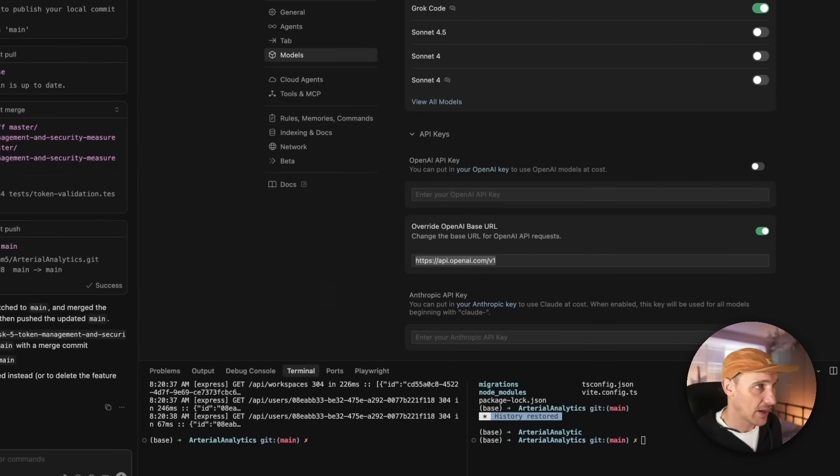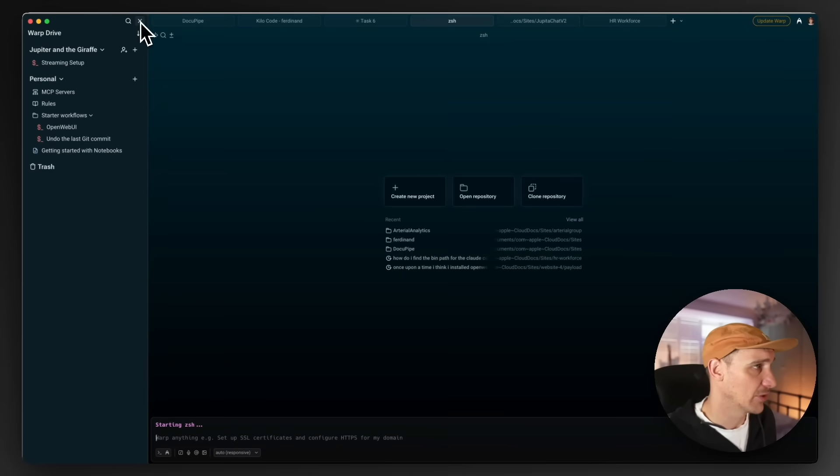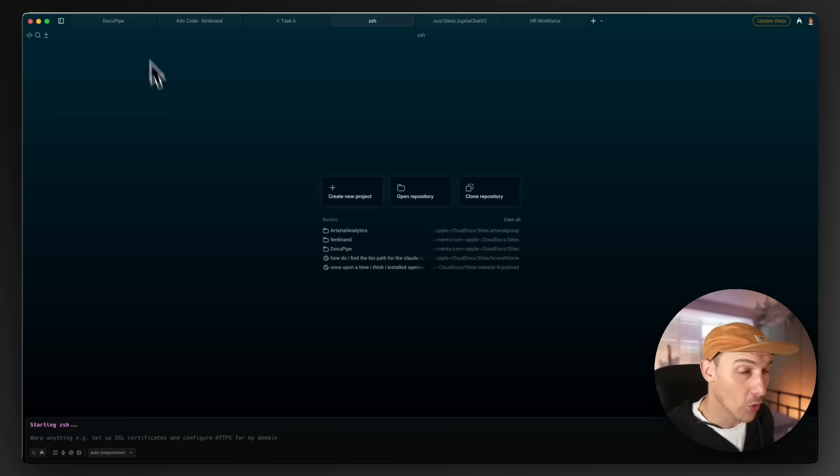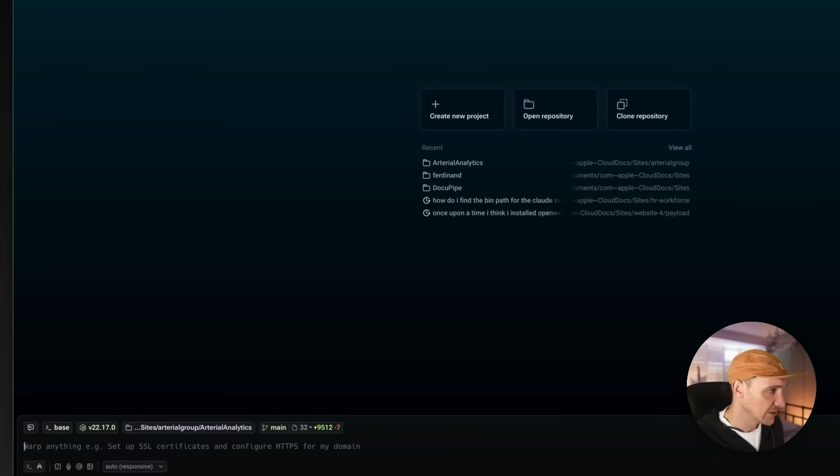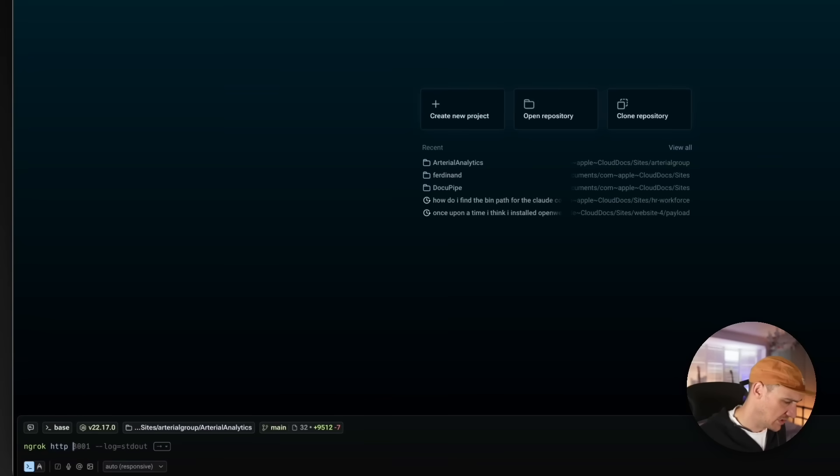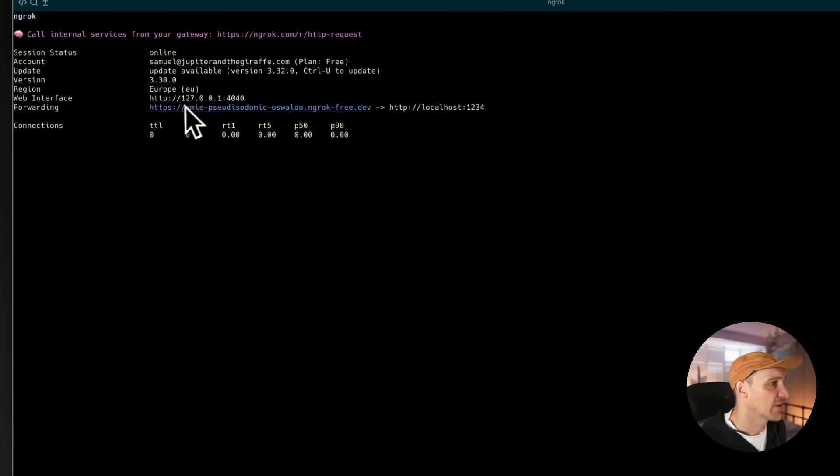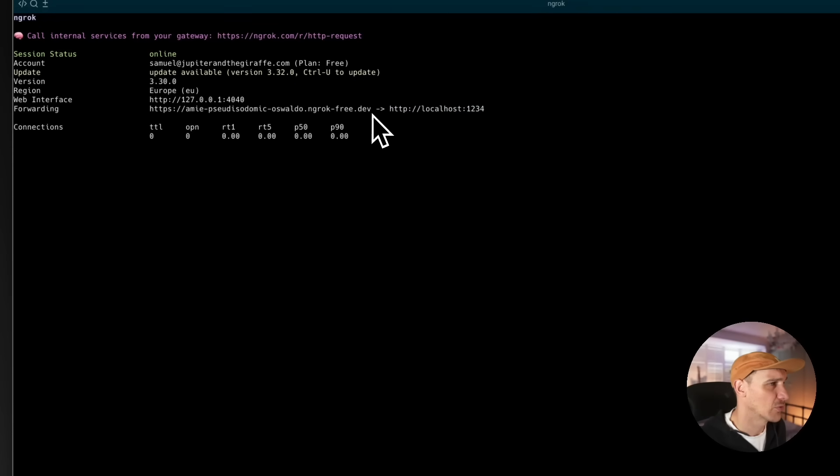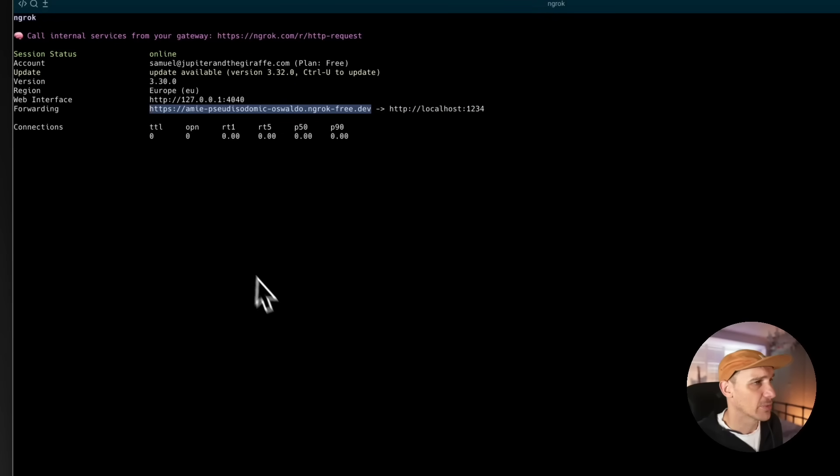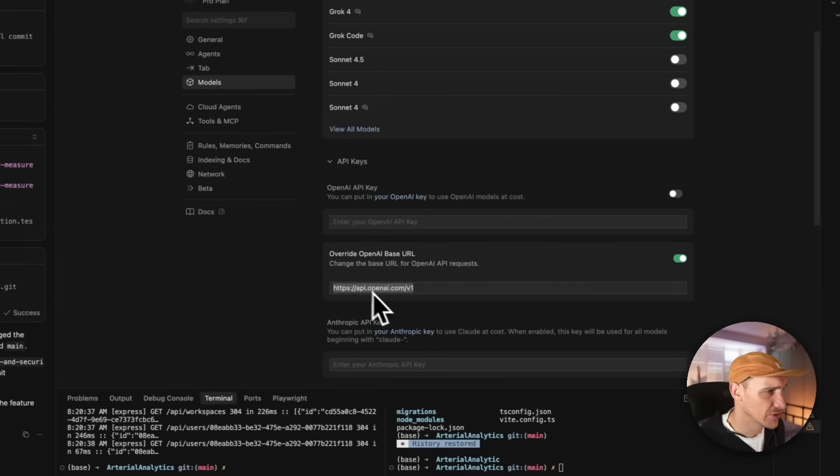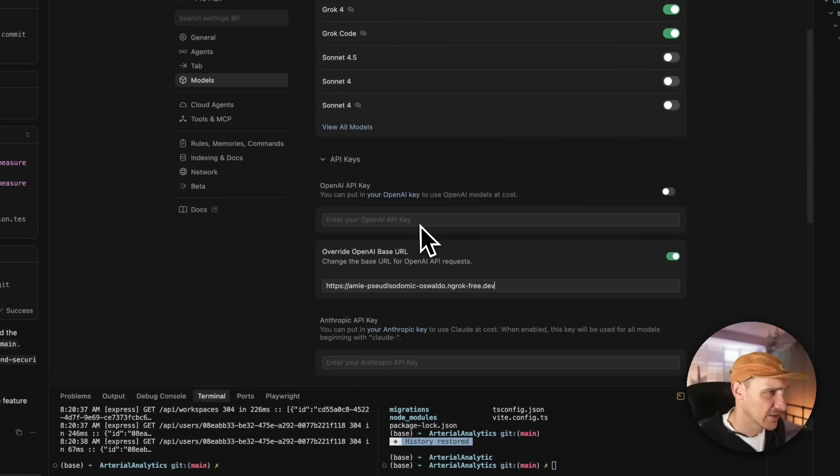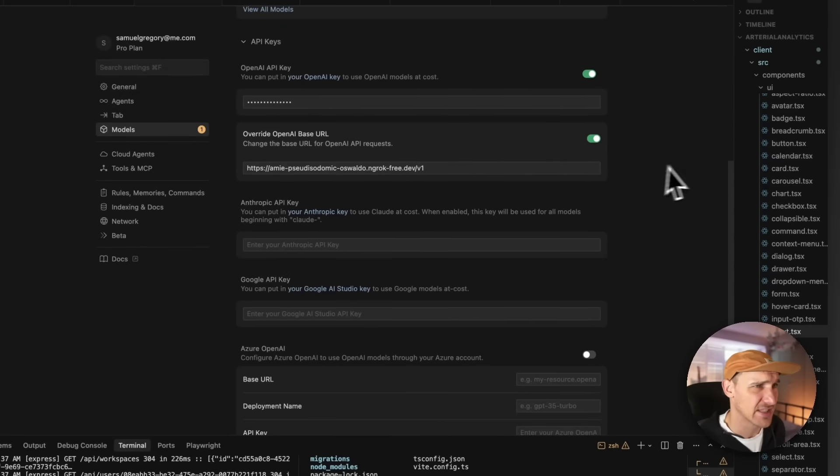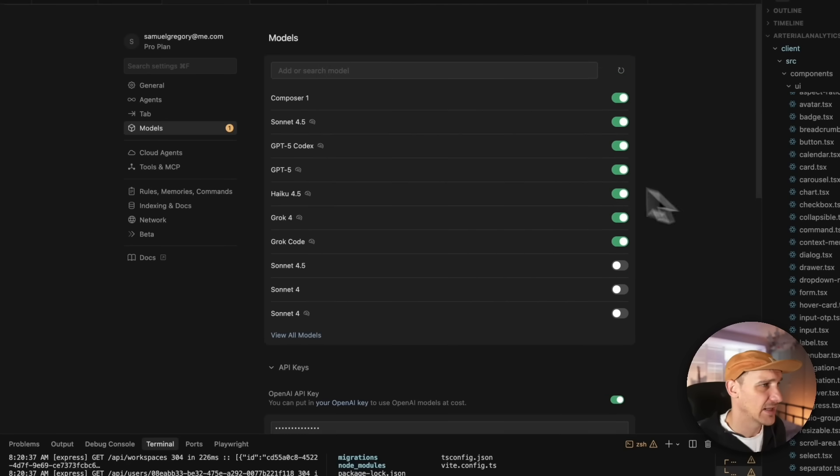That's where ngrok comes into play. So I'm inside of my terminal here. I use Warp, links down below. Everyone asks me all the time about this terminal. I love it. So if we go ngrok http 1234, this should give us a remote URL that points to localhost 1234. So if we copy that, hop back into Cursor, pop that in and we want to go v1 just there. And this can be absolutely anything you like.